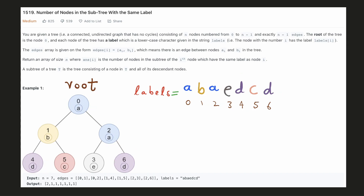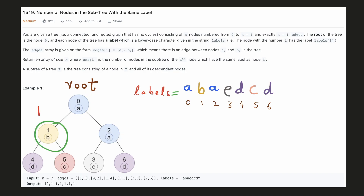We are also given that node 0 is the root of this tree, and we have to find for each node how many nodes in its subtree, including itself, are labeled with the same character. For example, node 0 is labeled as 'a' and we have two nodes in its subtree including itself that are labeled with 'a'. Similarly, this node is the only node in its subtree labeled with 'b'. If we repeat the same process for each and every node, this will be the answer.